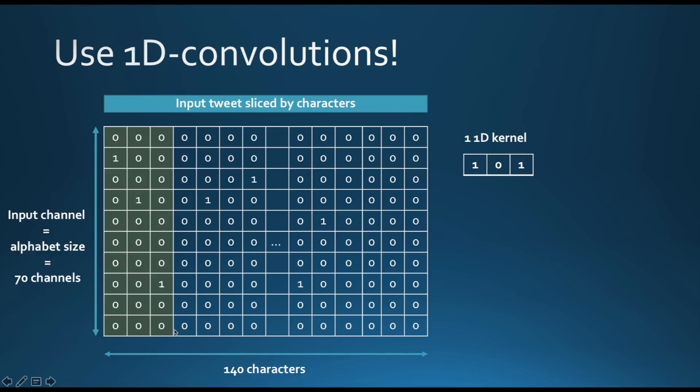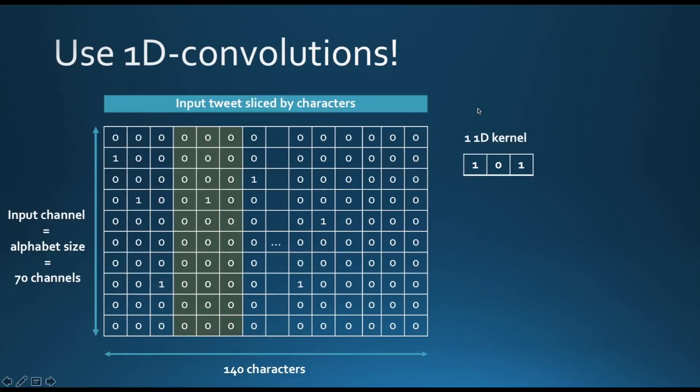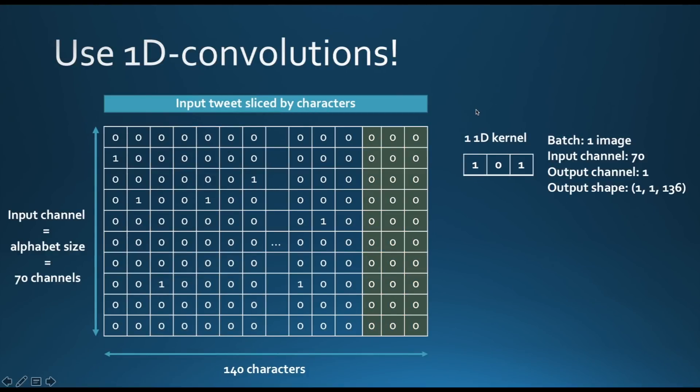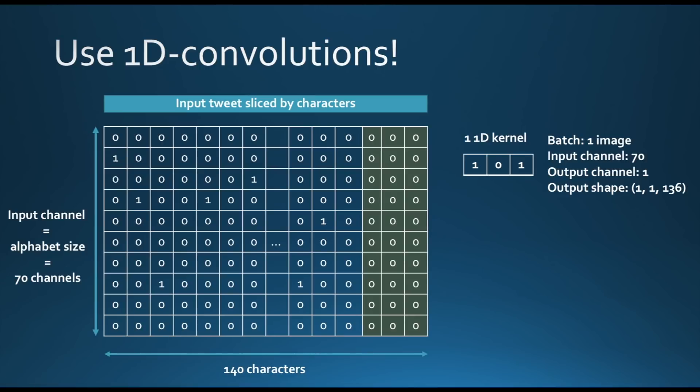Then this kernel will slide horizontally over the matrix. It will calculate the same computations again, again, again, until the end. When we finish, we will have an output shape equal to 1, 1, 136 because 1, 1 here designates the number of sentences in input or batch size. Basically, now we have one image, so it's equal to 1. This number is equal to the number of kernels we apply. And this number is equal to the output shape when we apply a convolution of size 3 to an input shape of 140.